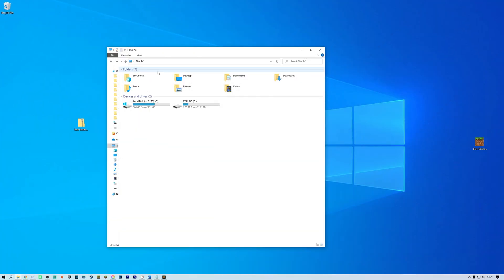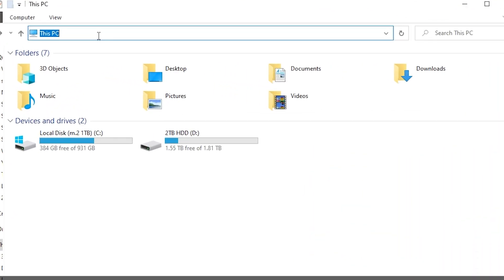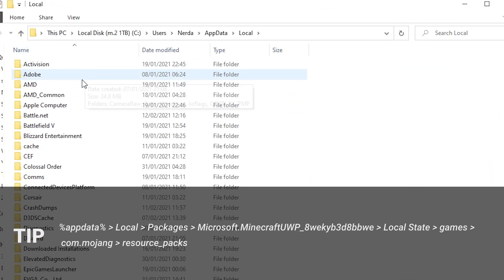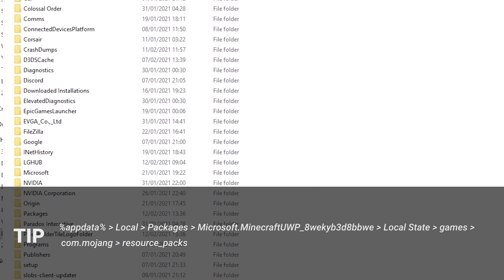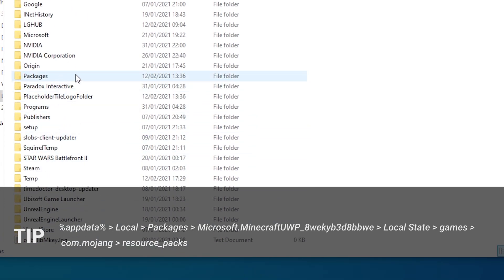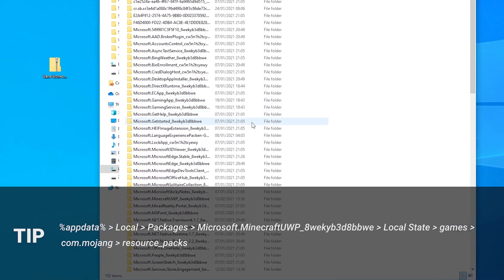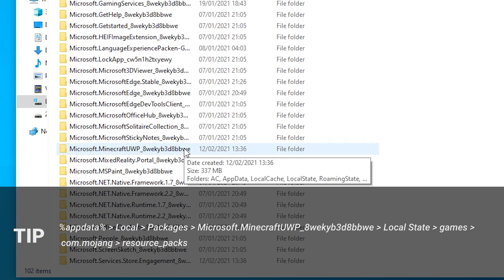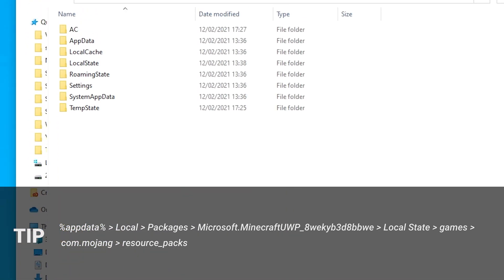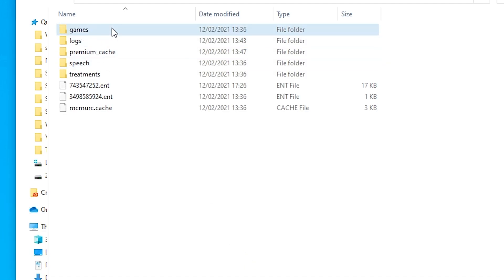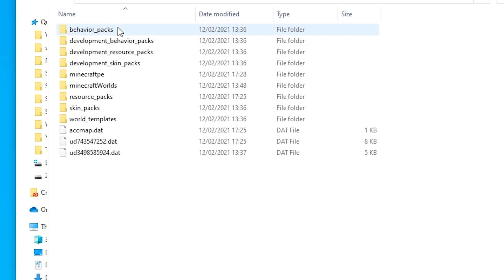For resource packs that come in a zip file or folder, open your file explorer and head to %appdata% > local > packages > microsoft.minecraftuwp_8wekyb3d8bbwe > localstate > games > com.mojang > resource_packs.